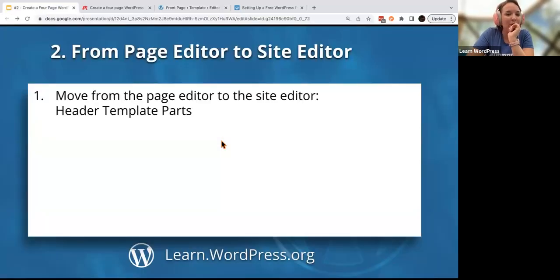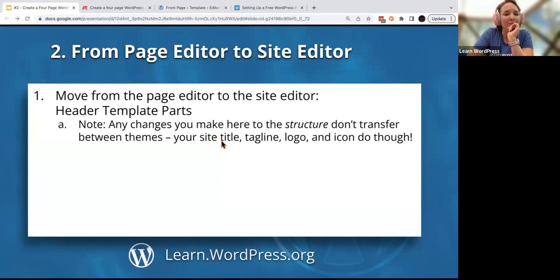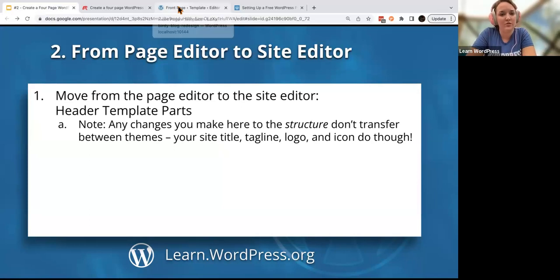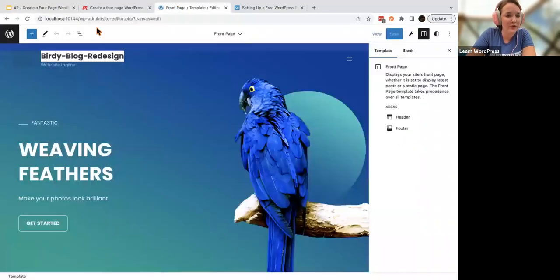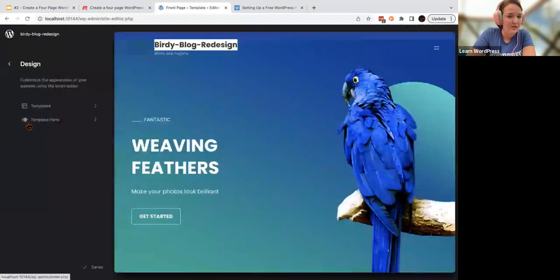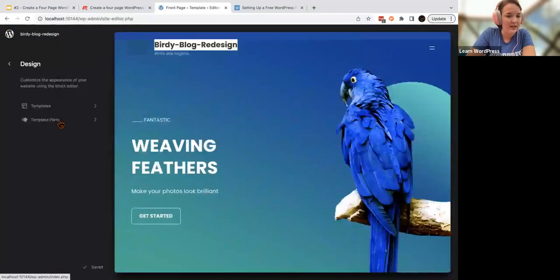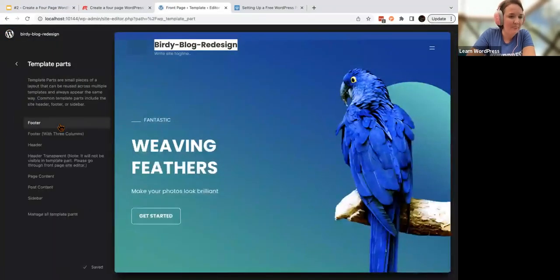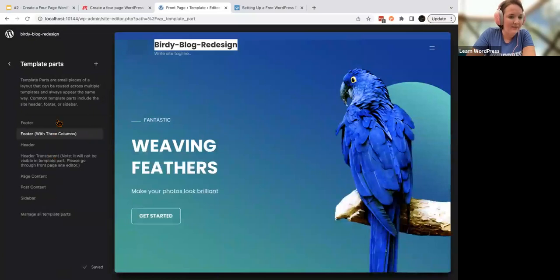We're going to work on something known as a header template part. What we're doing in this template part is not going to transfer. We're going to start with our header. You're going to click on your icon up here — right now it's probably a W, or if you've set a site icon or logo, it may be a slightly different icon.